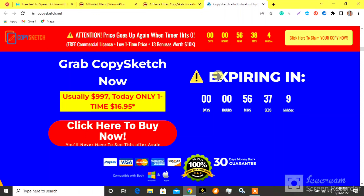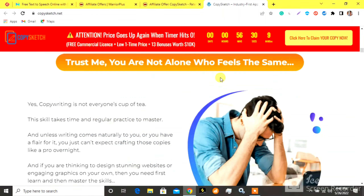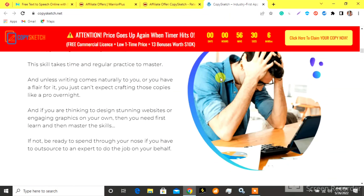Marketing copies and designs that turn visitors into paying customers in just three steps. Step 1: Log into the Copy Sketch app and select the content and niche you wish to create for. Step 2: Let AI do the magic — our AI will now create high-converting marketing copies.